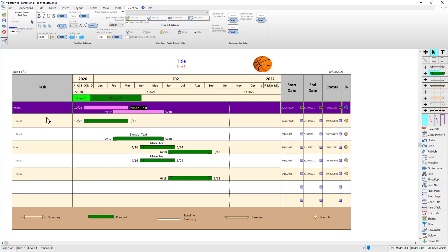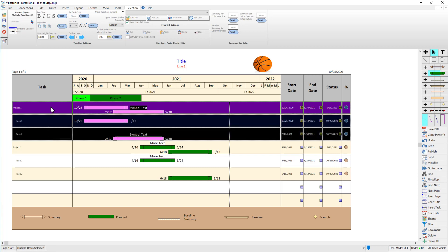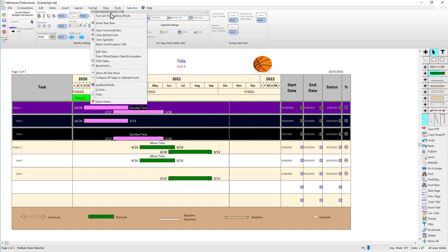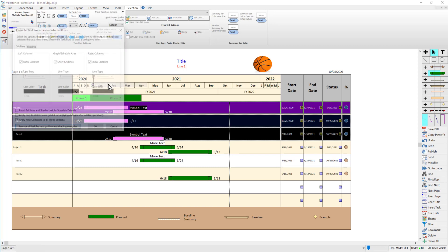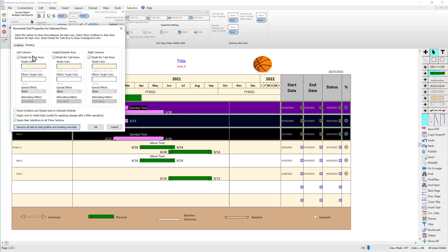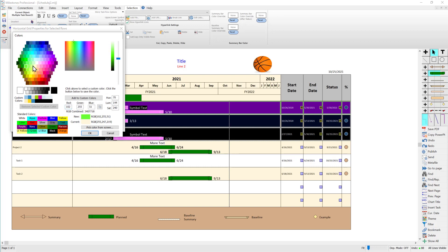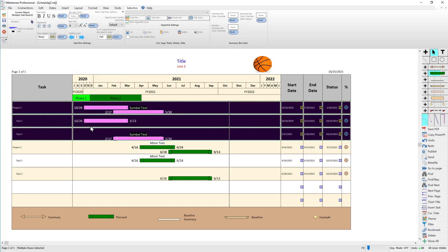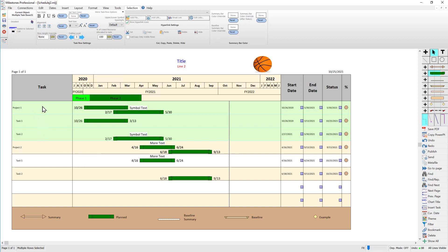I can hold Shift or Control to select multiple rows to get a swim lane look. Going to the selection tab, more task row options, grid line/shade — I'll uncheck 'show grid lines' between all these rows and choose a light green color for shading, then press OK. You can see all those task rows are shaded that light green color. The light blue lines between each row are called line guides — if I go to the view tab I can turn those off. Line guides just let you know there's a row there while editing; they don't show up when you print or save to PDF.